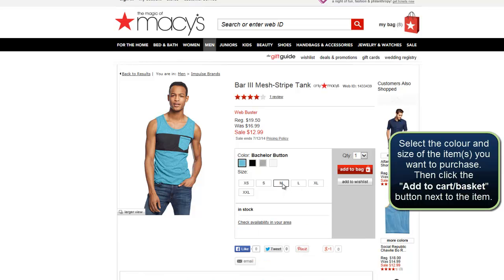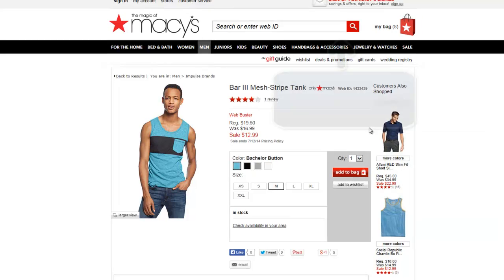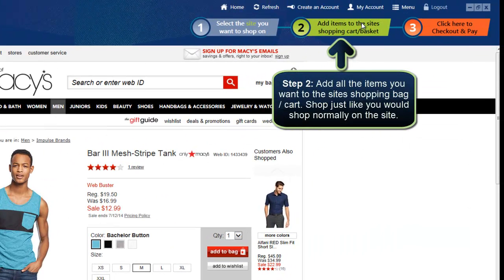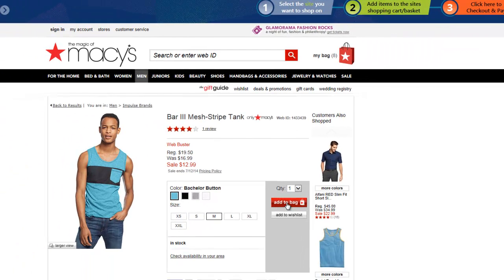What I really need to make sure I do after selecting the item and size I want is add it to the bag. Now I'm adding it to the Macy's shopping cart. If you're on Nordstrom's, Carter's, or Walmart, it doesn't matter what site you're on — all you have to do is find what you want and add it to that site's shopping bag, which is step number two in our flow: add items to the site's shopping cart or basket.